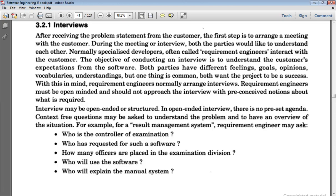The requirement engineer must be open-minded and should not approach the interview with preconceived notions about what is required. When you start interviewing somebody, you should be open-minded and not preconceive something about the project, as this will help in accepting different ideas. The objective of conducting an interview is to understand the customer's expectations from the software. Both parties have different feelings, goals, opinions, and vocabularies, but they both want the project to be successful.